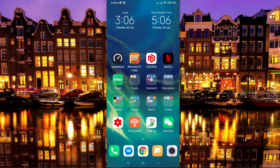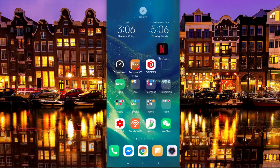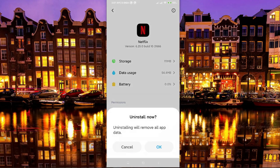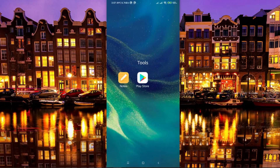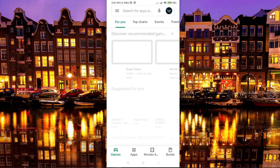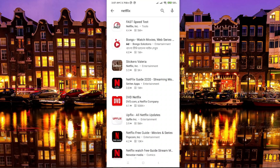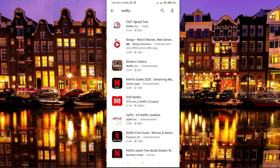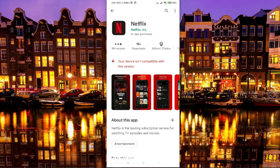You might be having a problem installing Netflix from the Play Store — I was having the same problem. But as you can see on my screen, I already have the Netflix app installed. I'll uninstall it in front of you, then search for it in the Play Store to show the issue. You can see it doesn't appear, because the app is not supported by my phone. When I go to the Netflix page via a link, it says 'your device isn't compatible with this version.' In this video I'll show you how to overcome this problem and install Netflix successfully.